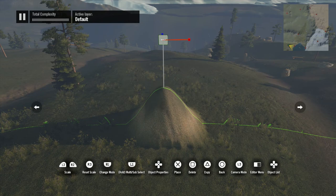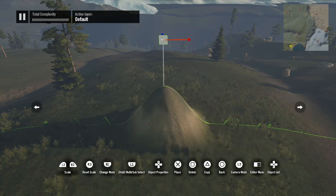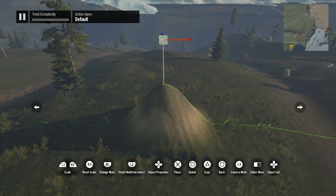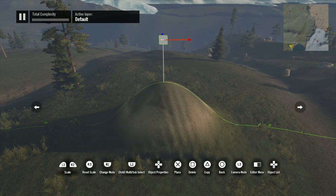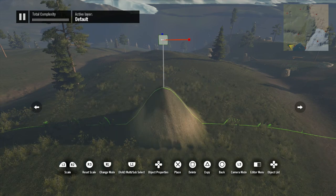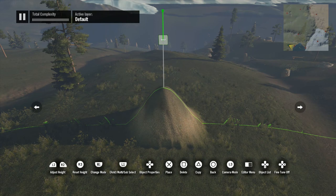Next is scaling — this has a blue and red line protruding from the icon representing the two dimensions you can scale: X and Z. You can use the left and right triggers to scale up and down proportionally — right scales up, left scales down. Or you can use the right analog stick to scale each axis individually: left and right scales the X axis, up and down scales the Z axis.